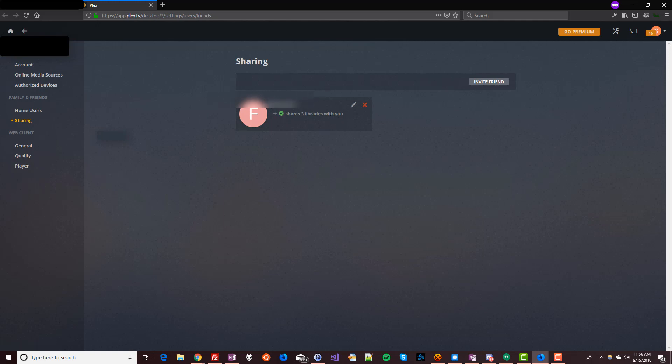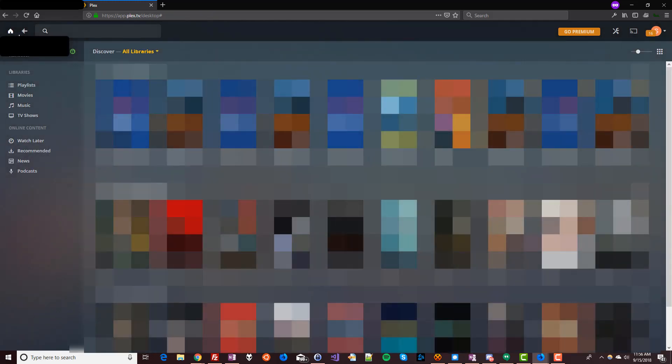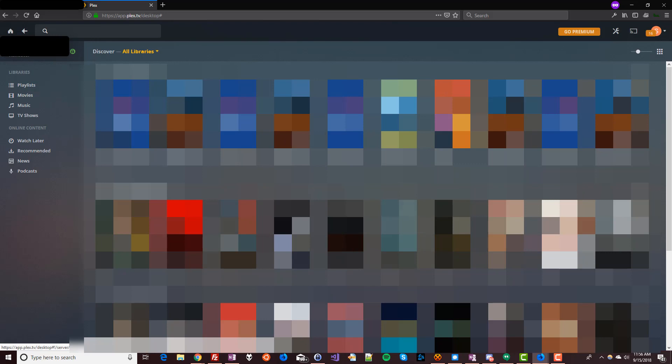Now in the top left, click the little home button — not on your browser, but in the website. And there is your friend's library and you get to watch all their shows. Enjoy!